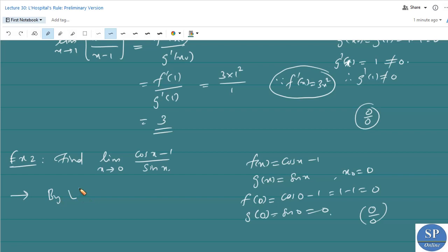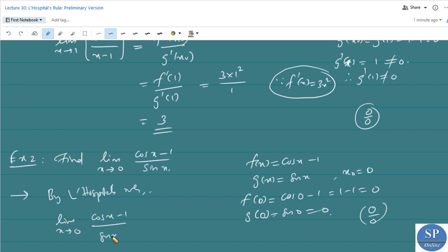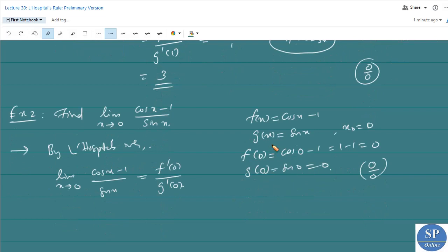Since the limit is in 0/0 form, we can apply L'Hôpital's rule. By L'Hôpital's rule, the limit equals f'(0)/g'(0). We verify g'(0) ≠ 0: since g(x) = sin x, g'(x) = cos x, so g'(0) = cos 0 = 1, which is not zero.